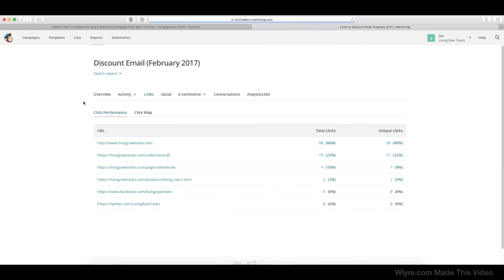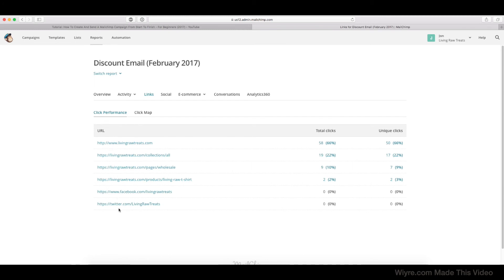So the Links section is going to be really helpful because Mailchimp has a really cool feature built in, and it's called the Click Map. Before we get to the Click Map, the Click Performance section just shows you all of your links that are included inside the email and how many times they were clicked.